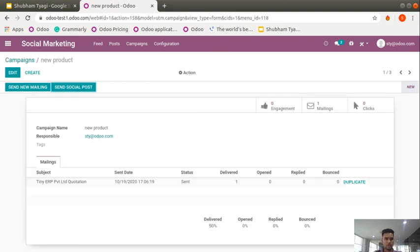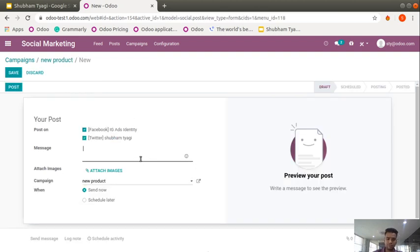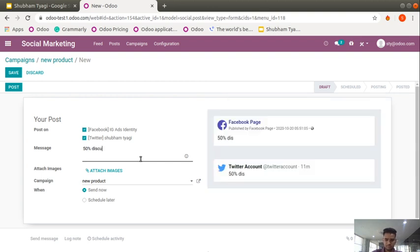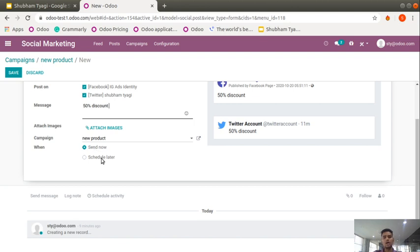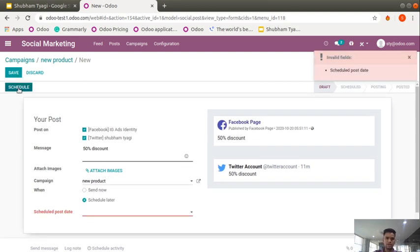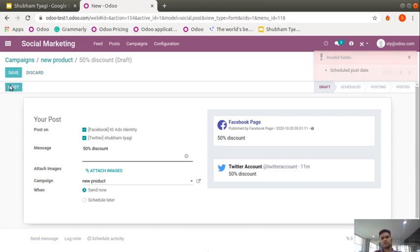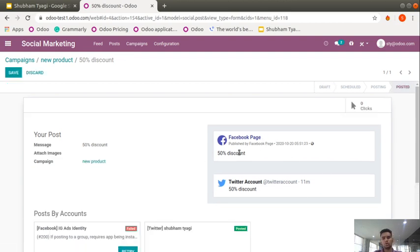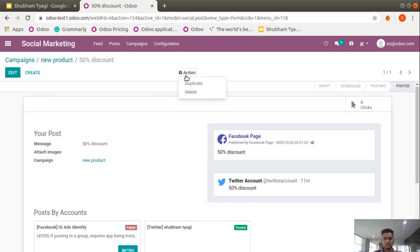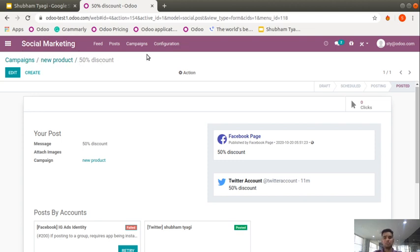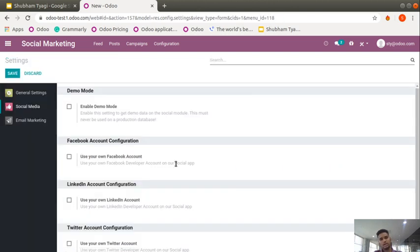In the campaign view the same items will appear — if you drop via email or via social post, such as '50 percent discount is going on.' You have the option to send it now or schedule it for later. If I post it right now, it goes directly to Facebook and Twitter. Just save it. You can also duplicate or delete a campaign from here. This is all about Campaigns. The third menu item is Configuration.